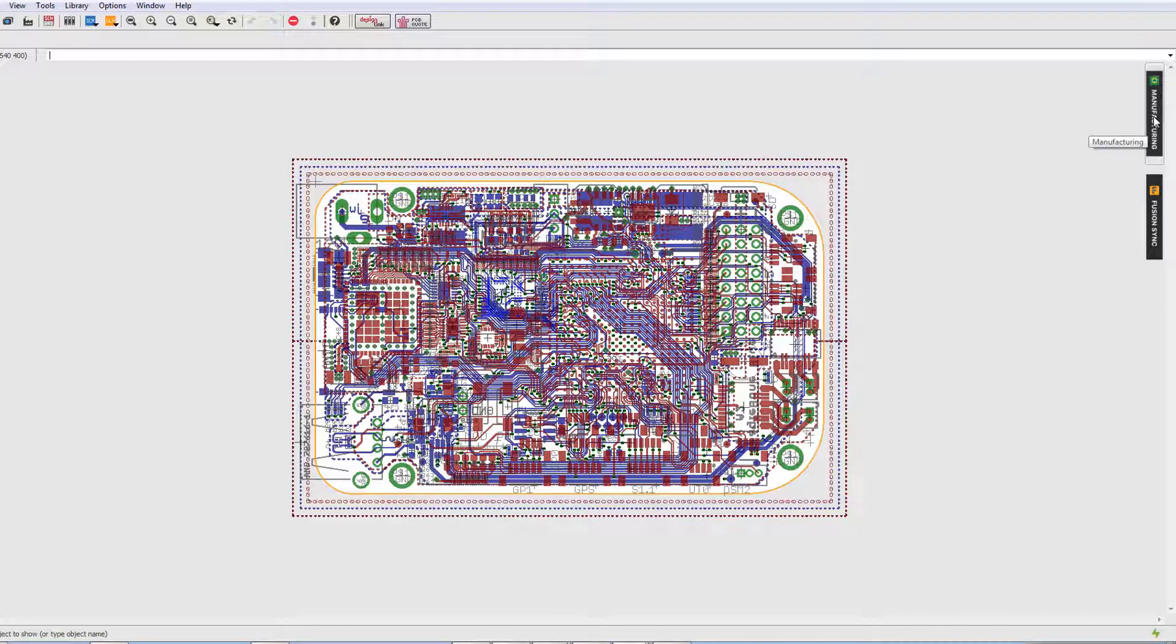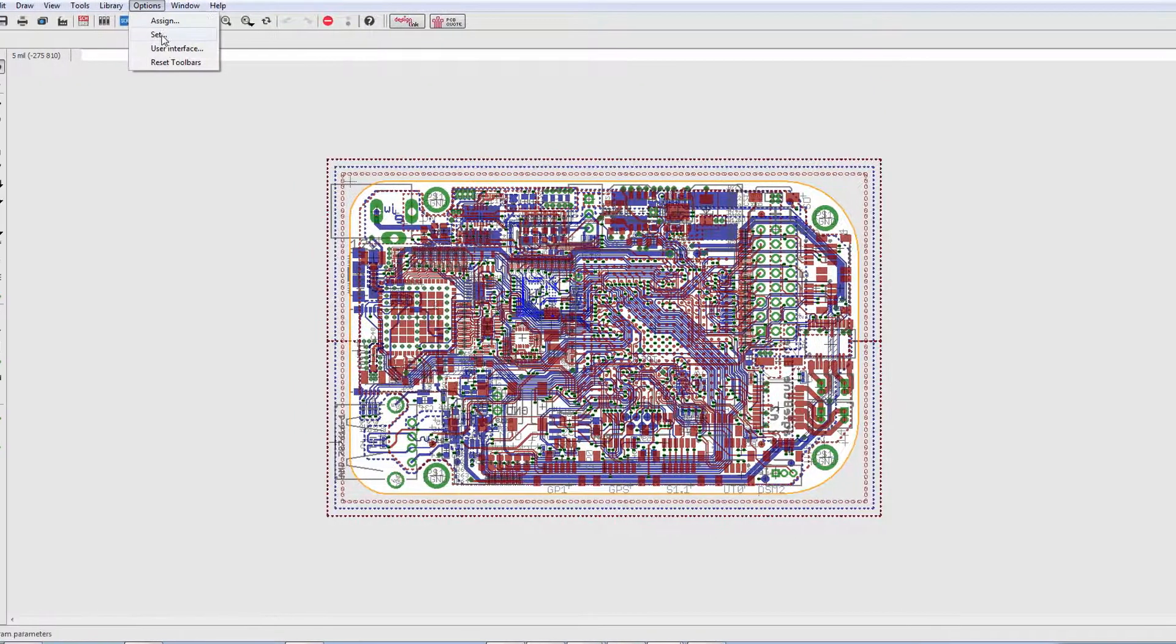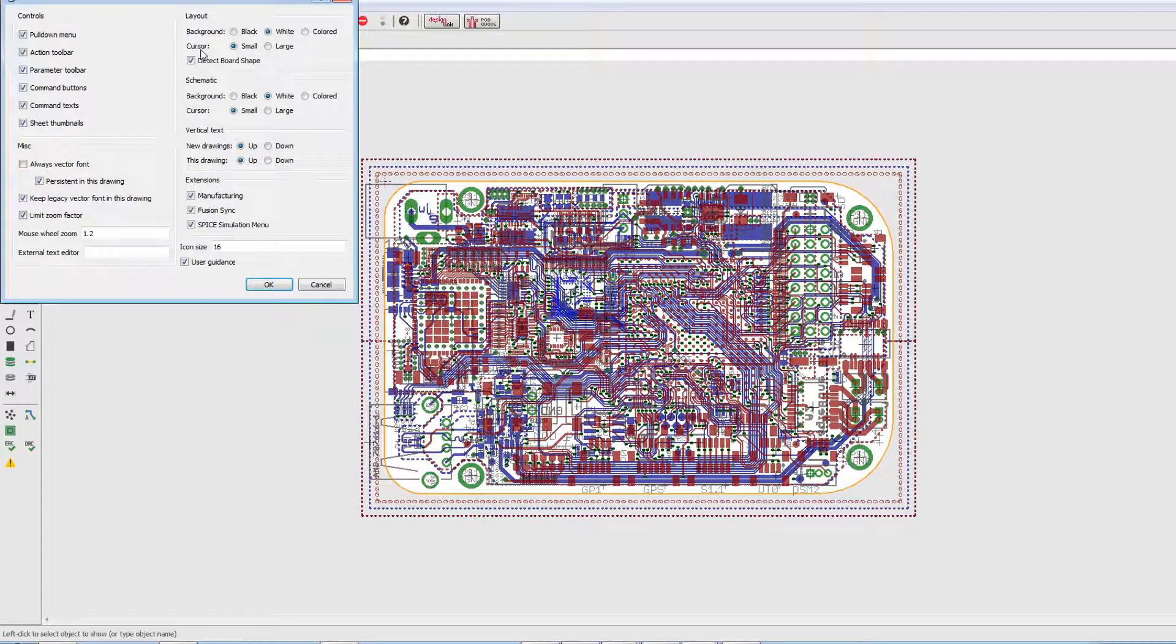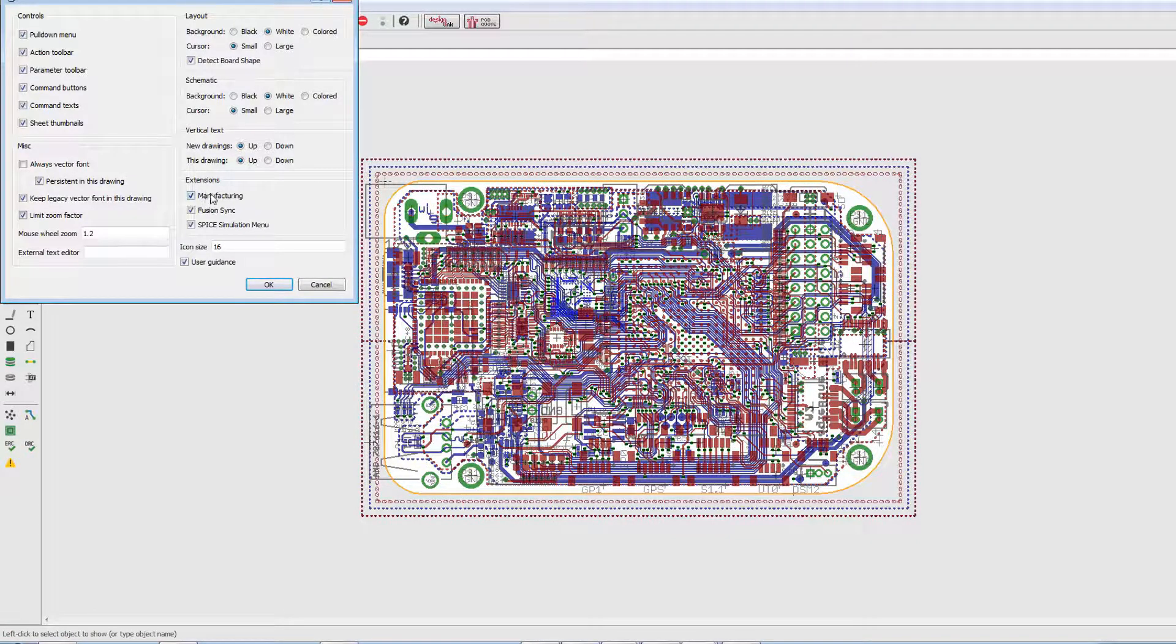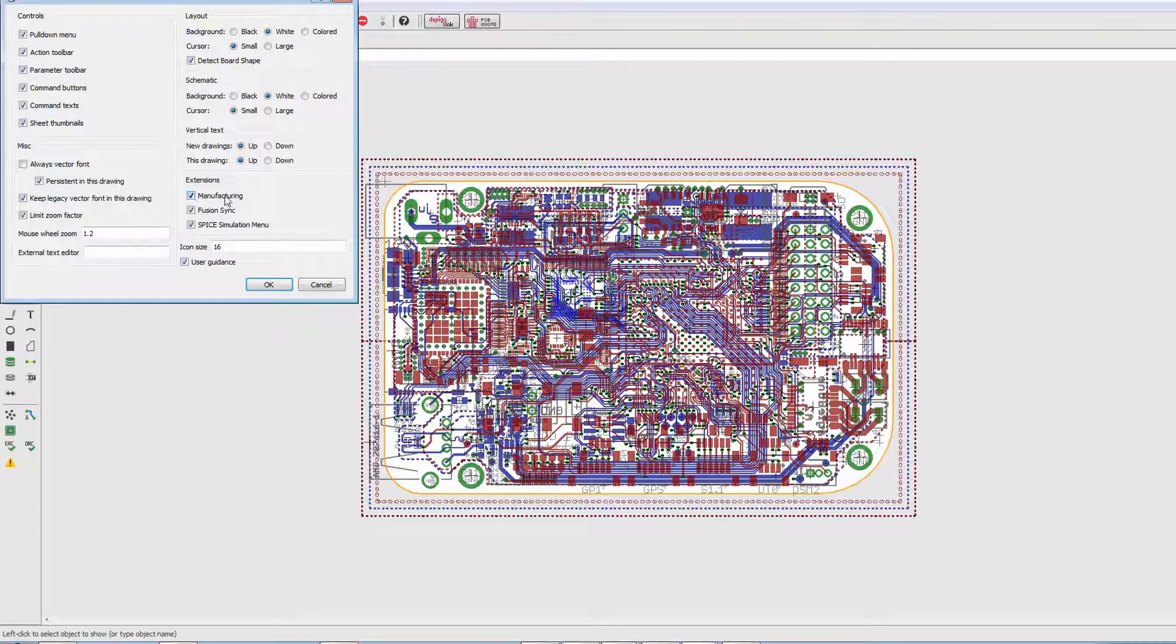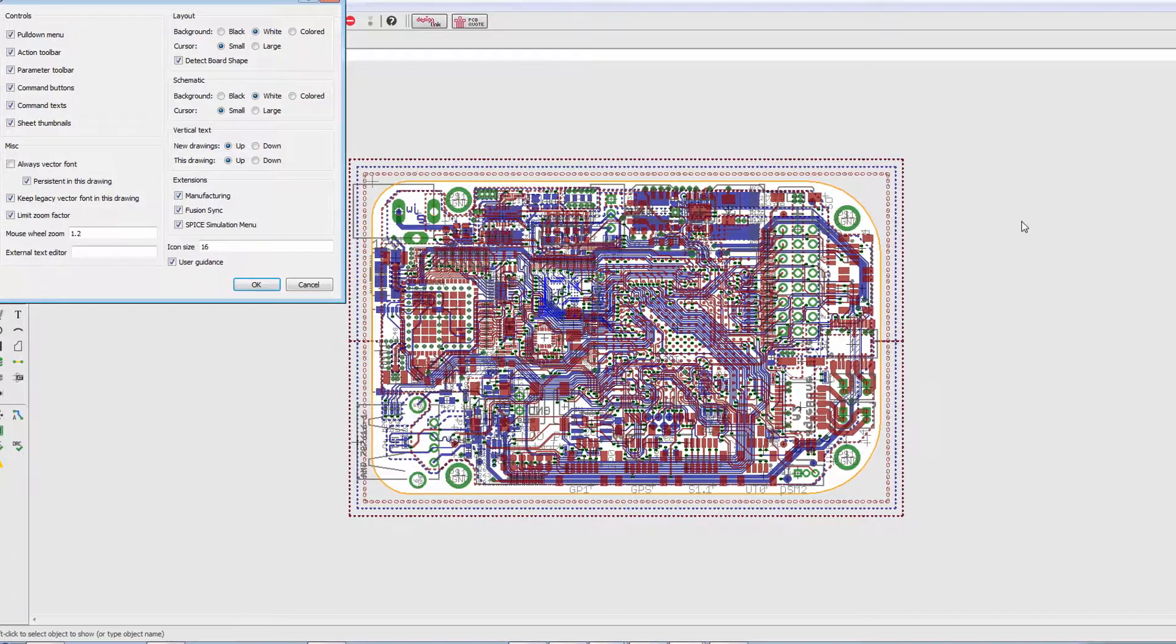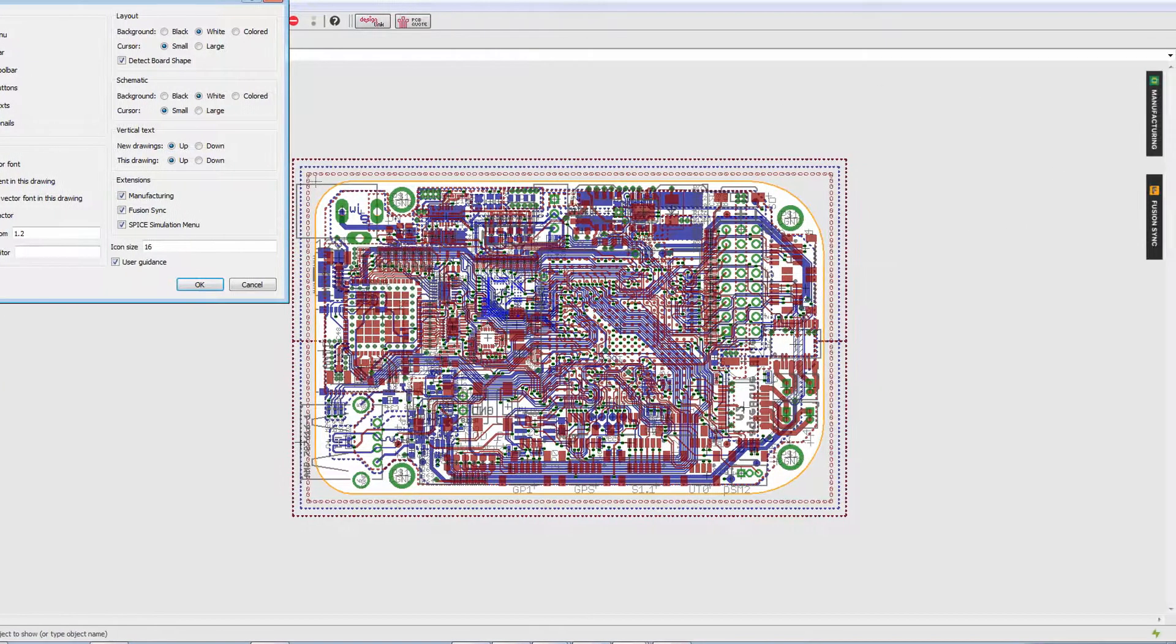The user has complete control over whether that button is in effect or not. You can go to Options, User Interface, and under Extensions you'll find the manufacturing option. Just uncheck it if you don't want to see the manufacturing panel.